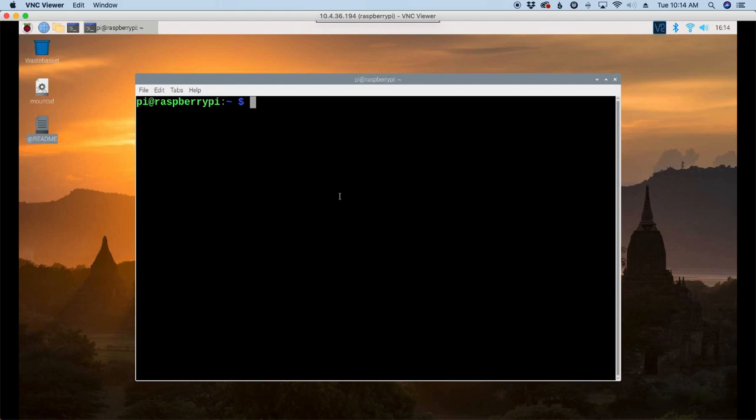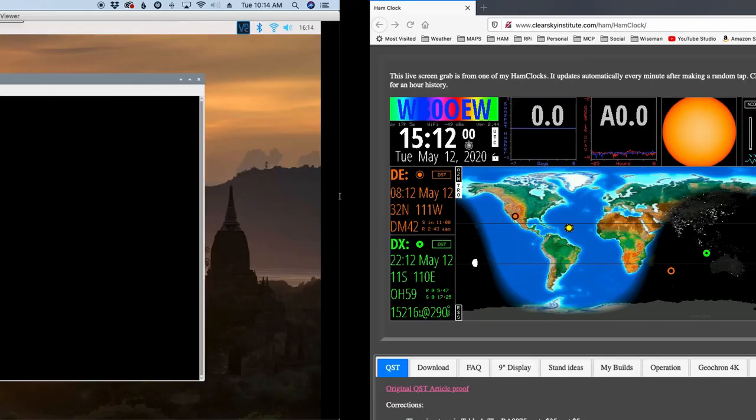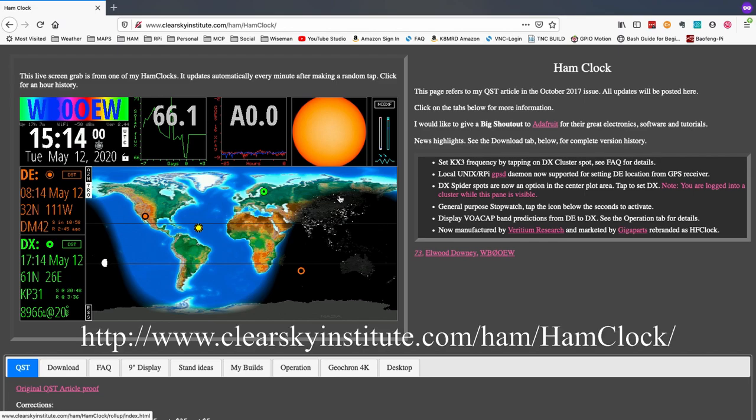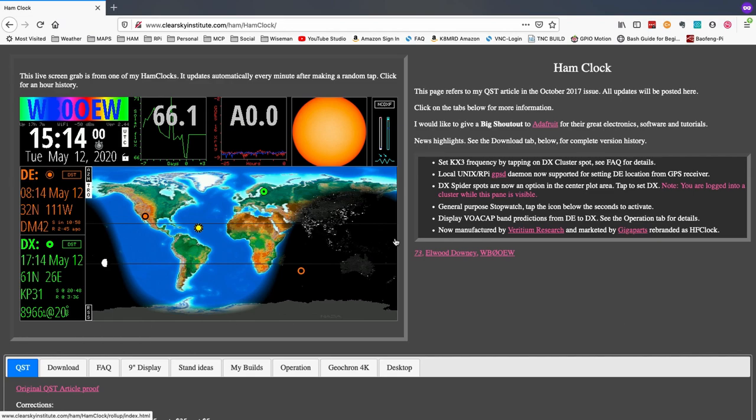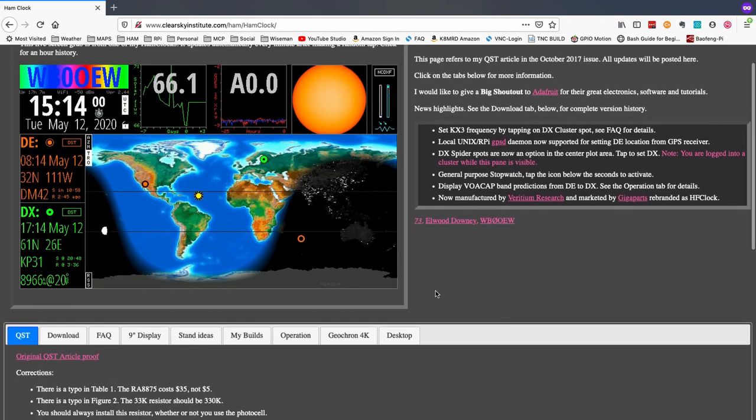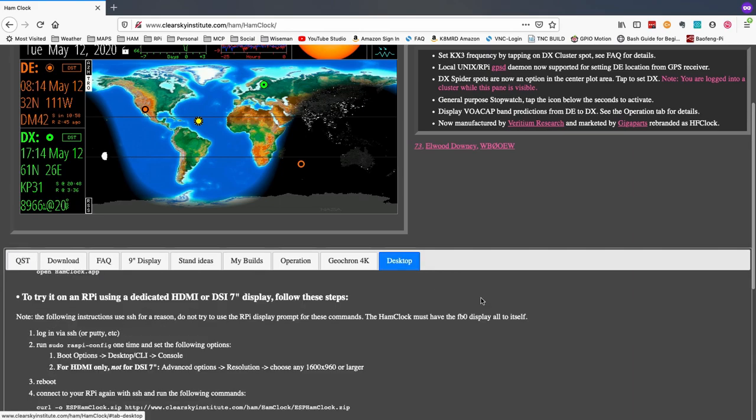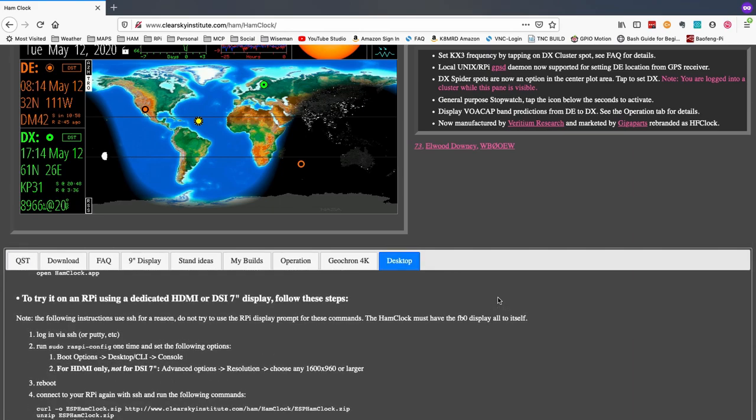And then let's head over to the website once again. I'll leave a link to this website down in the description below. But it's clearskyinstitute.com forward slash ham forward slash ham clock. Once we get to this page, let's come over here and click on the desktop tab.